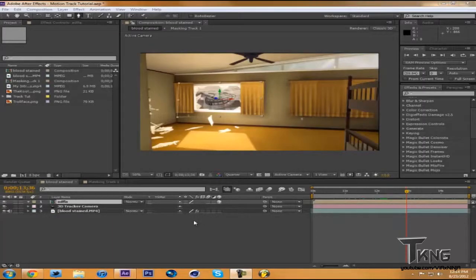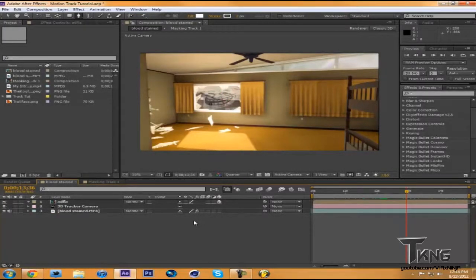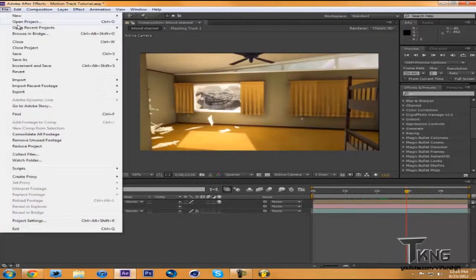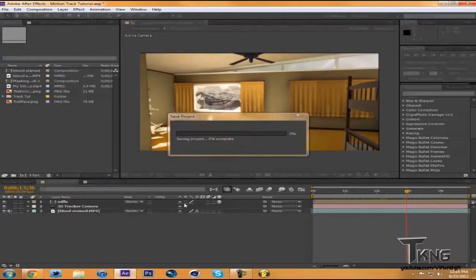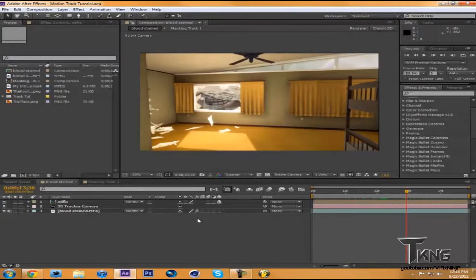Hey, what's going on YouTube? My name is CoolNinjaGuy. Today I'm bringing you a tutorial on advanced masking in Adobe After Effects. I use CS6, but you can do this all the way back to CS4 and CS3.